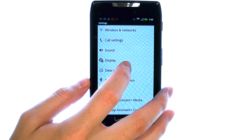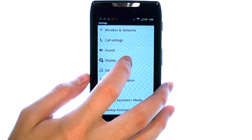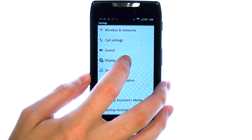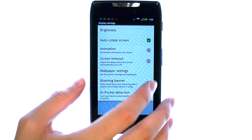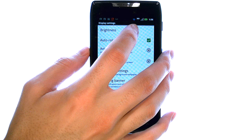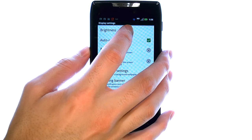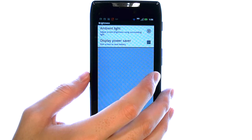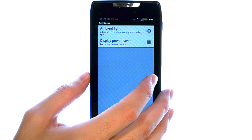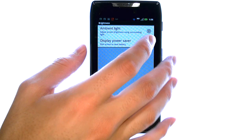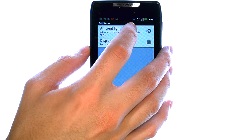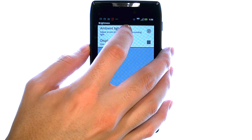Now select display, and at the very top you have a brightness option. Select that, and then select ambient light.